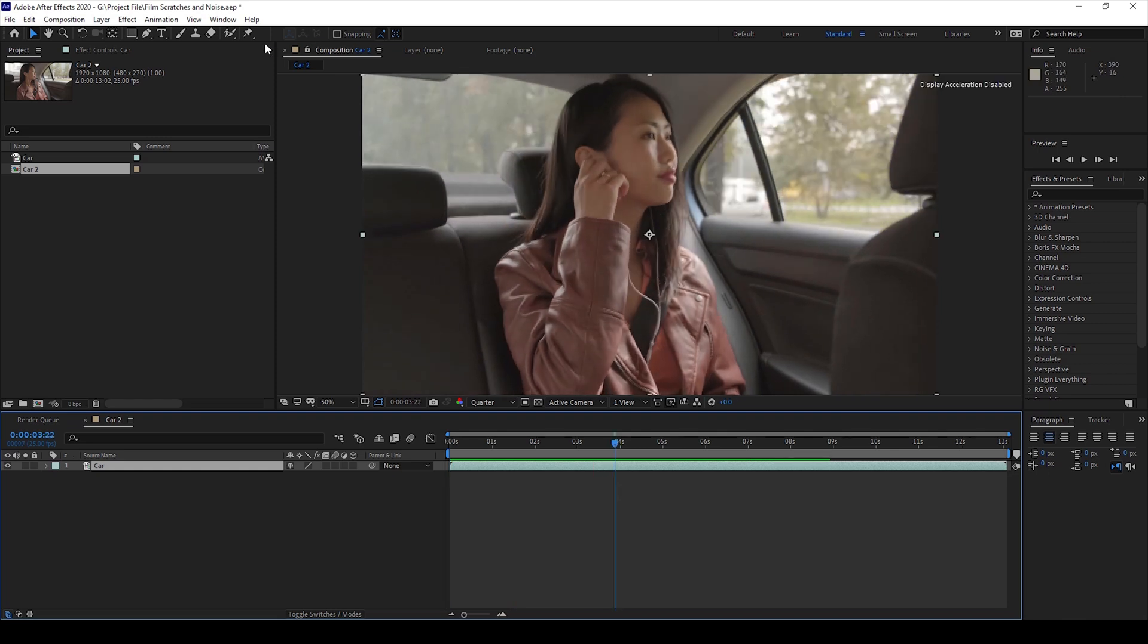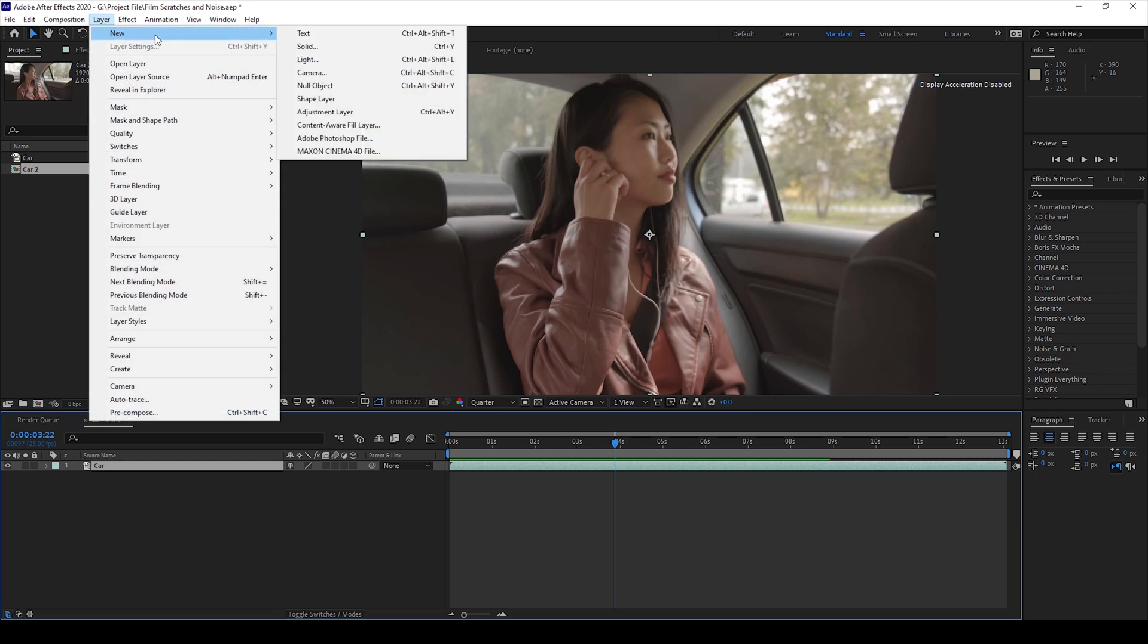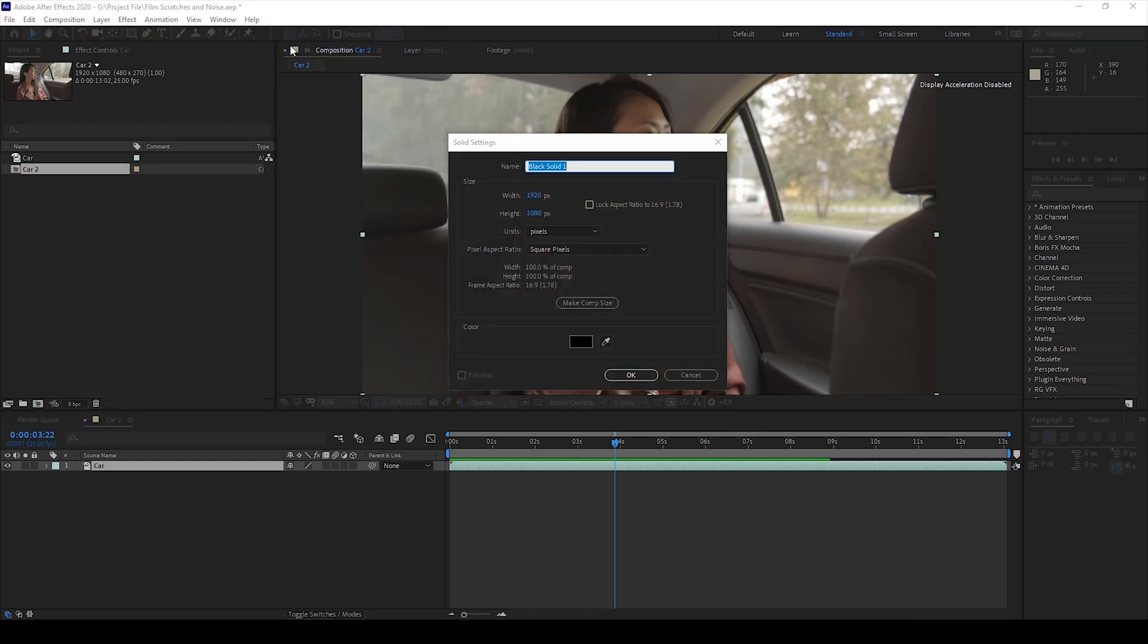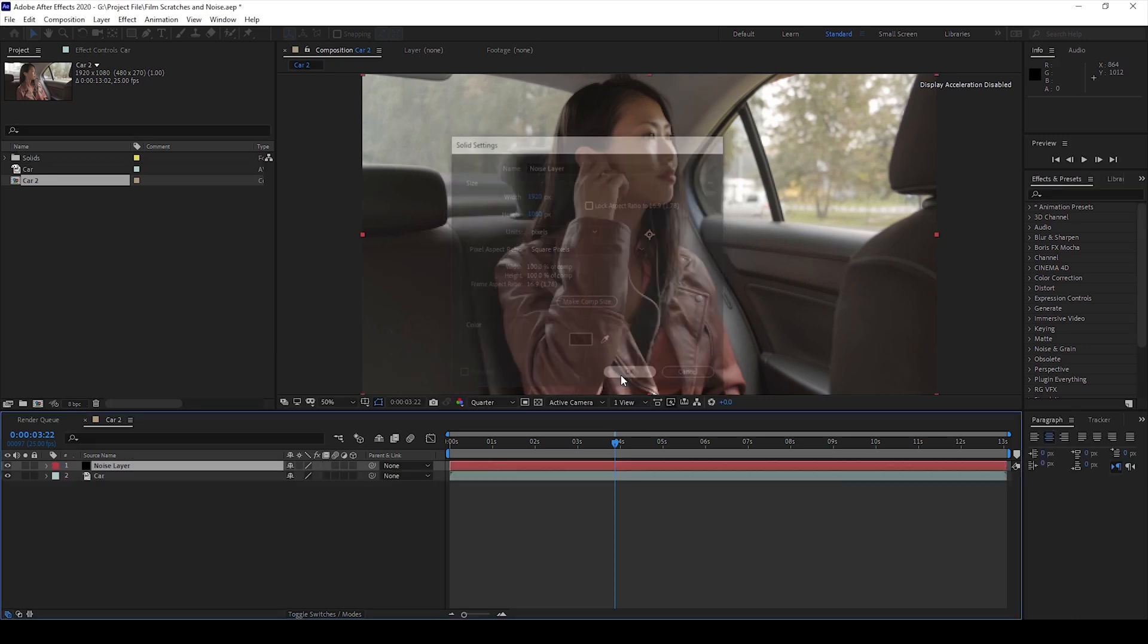To do that I'll first add a solid. I'll click on Layer and from New I'll select Solid. I'll name this Noise Layer and I'll hit OK.